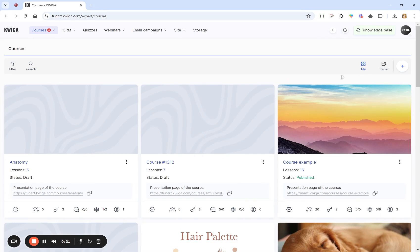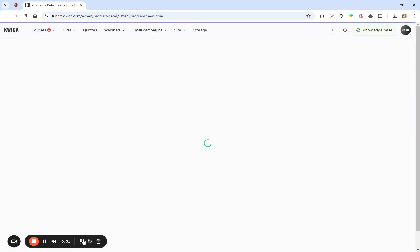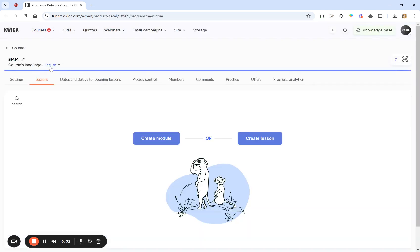If you have zero, let's fix it right away by clicking on the plus button and typing the name of the course — let it be 'Social Media Marketing Course'. We wait a little bit while it loads, and on this page you can create a module or lesson.